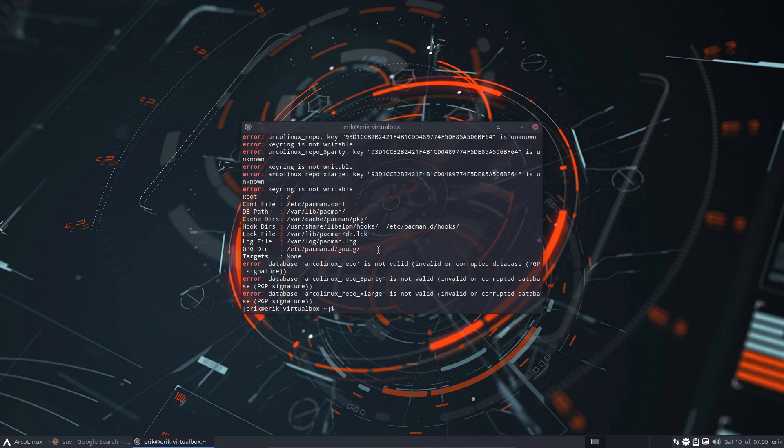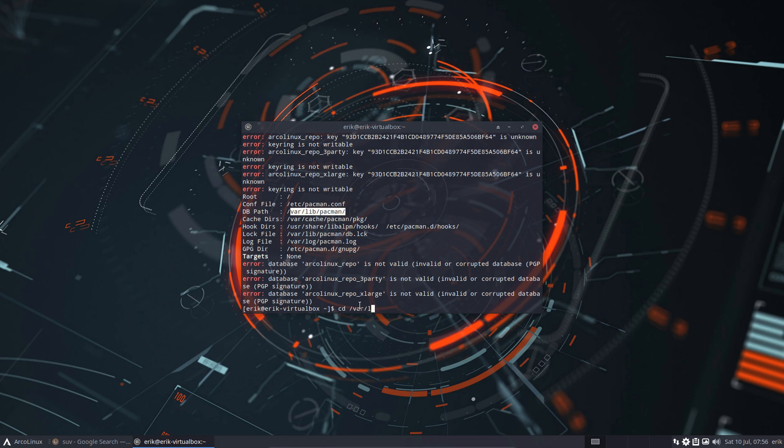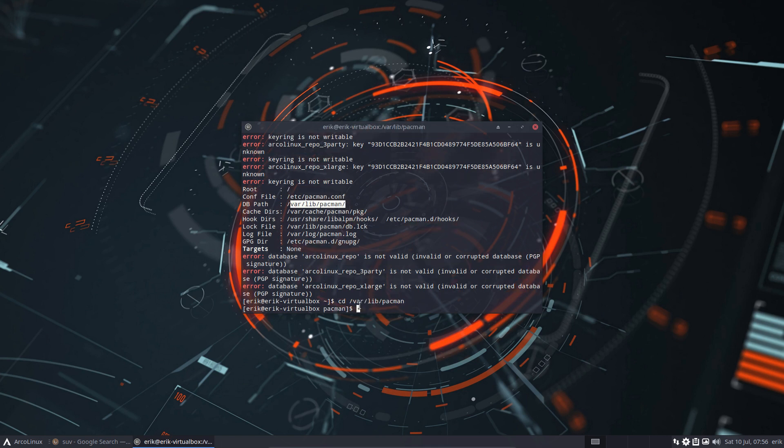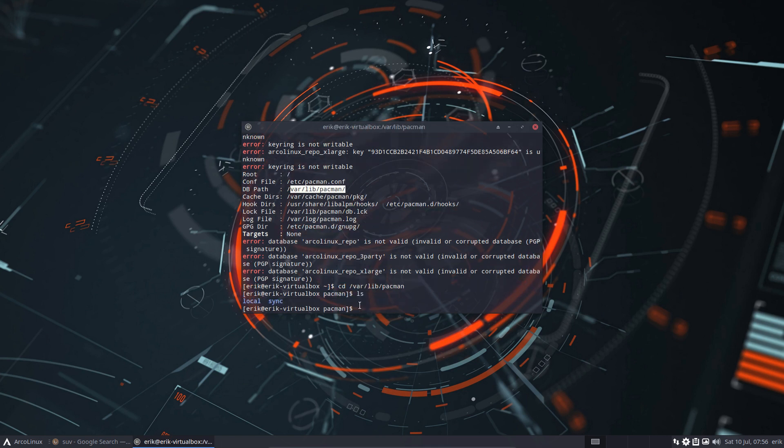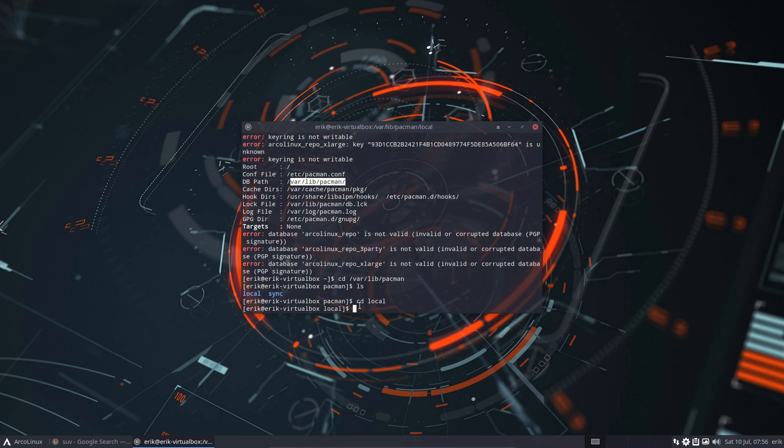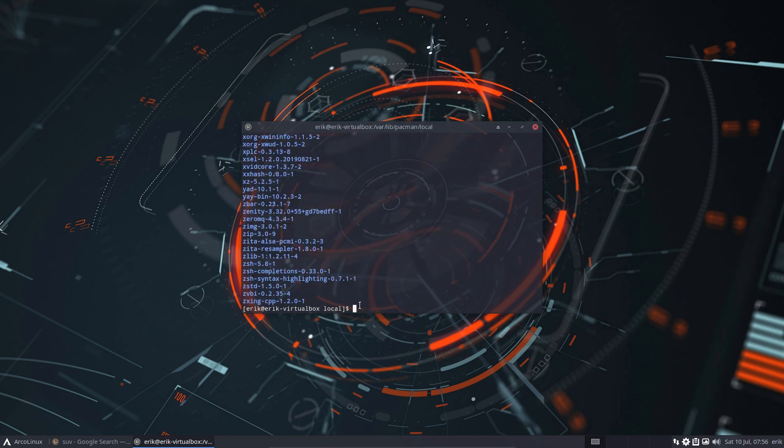So most important thing is I need to go to the /var/lib/databases where the databases are. So cd /var/lib/pacman - I'm in there. I have local and I have sync. So let's have a look. Local is this.